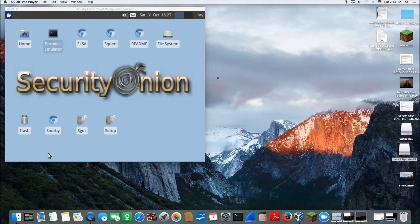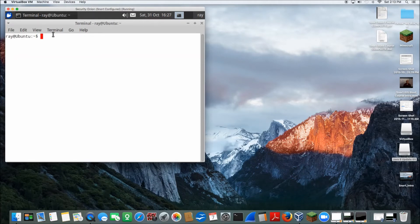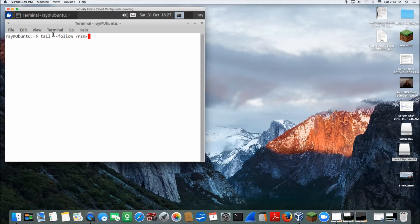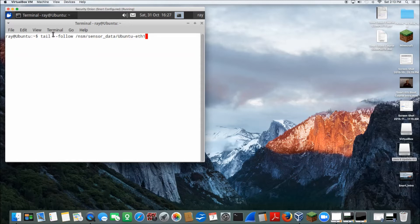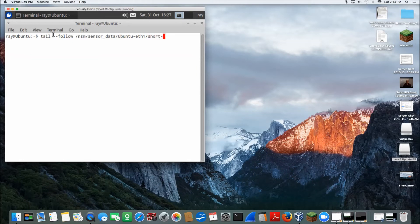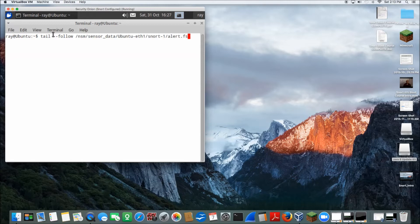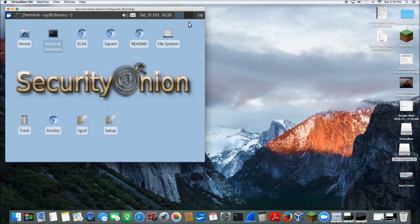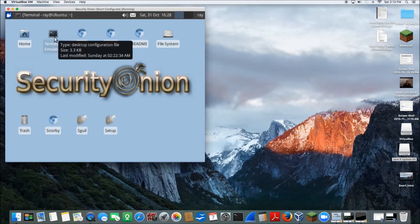Now in this portion, we'll set up our alerts to output to the terminal. So open up terminal and then input the following command: tail --follow. And it's in /sensor data/Ubuntu-1/ going to Ethernet, snort. And then enter. So here, whenever we generate an alert, it'll populate here. So go ahead and minimize this and then open up a new terminal.